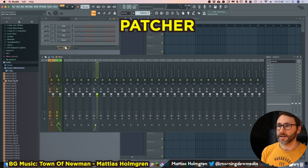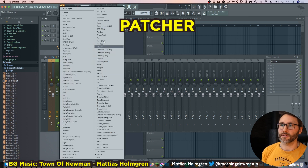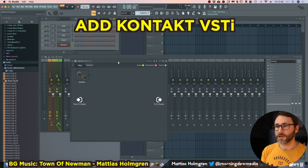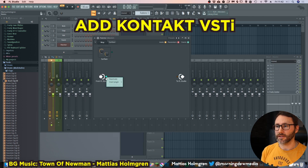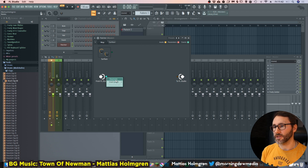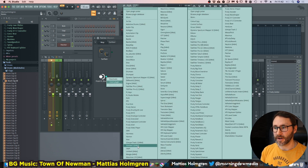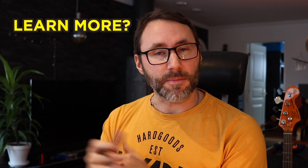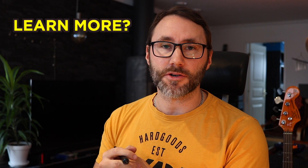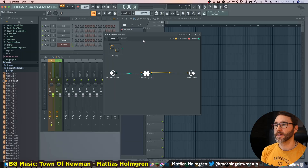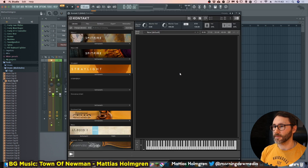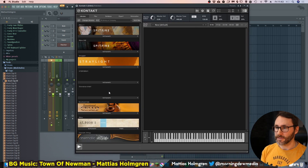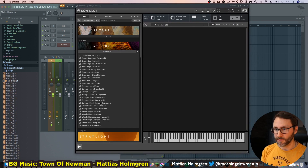Let's begin by pressing the plus sign in our channel rack and adding the Patcher. Within the Patcher we can right-click on the event node here and insert a Kontakt 5 64-bit plugin. If you want to learn more about the Patcher, I have several videos on it — you can click the cards up here or look in the description. So we have our Kontakt instrument loaded here.